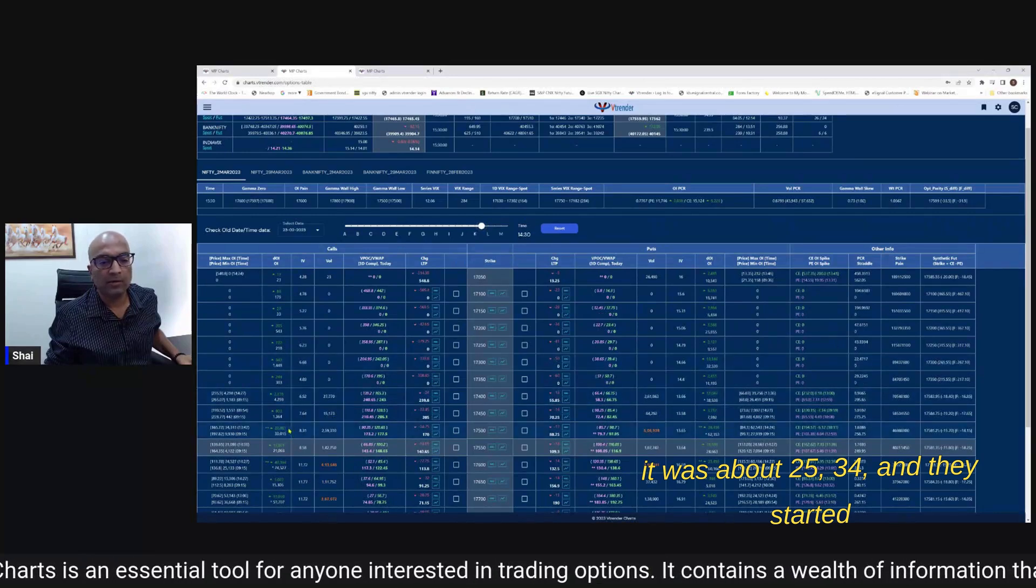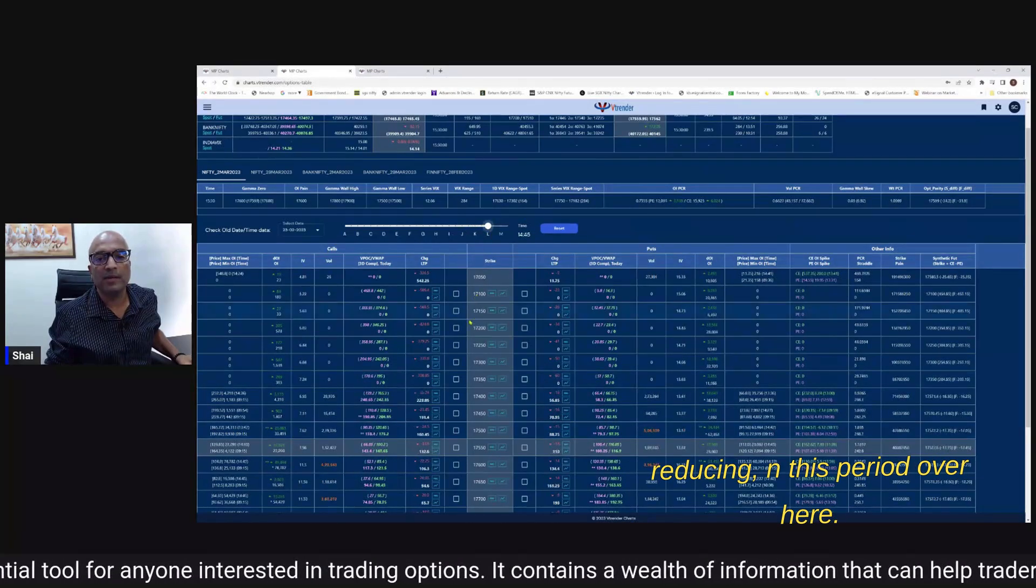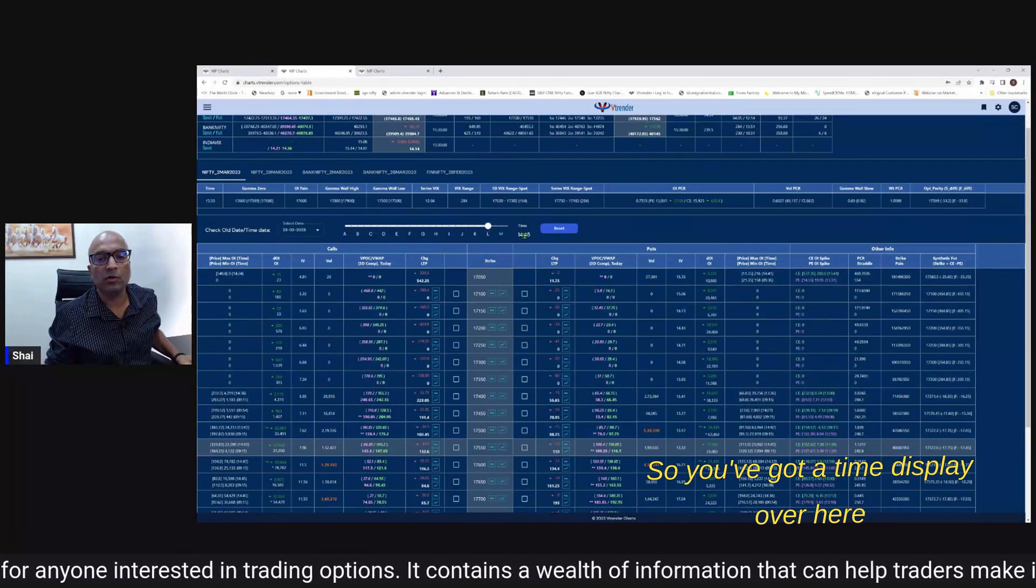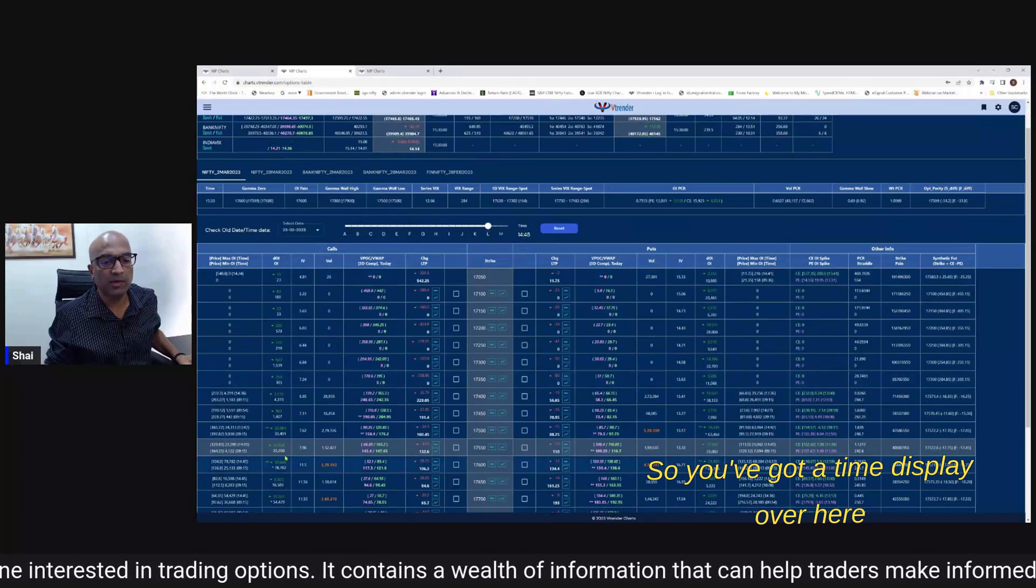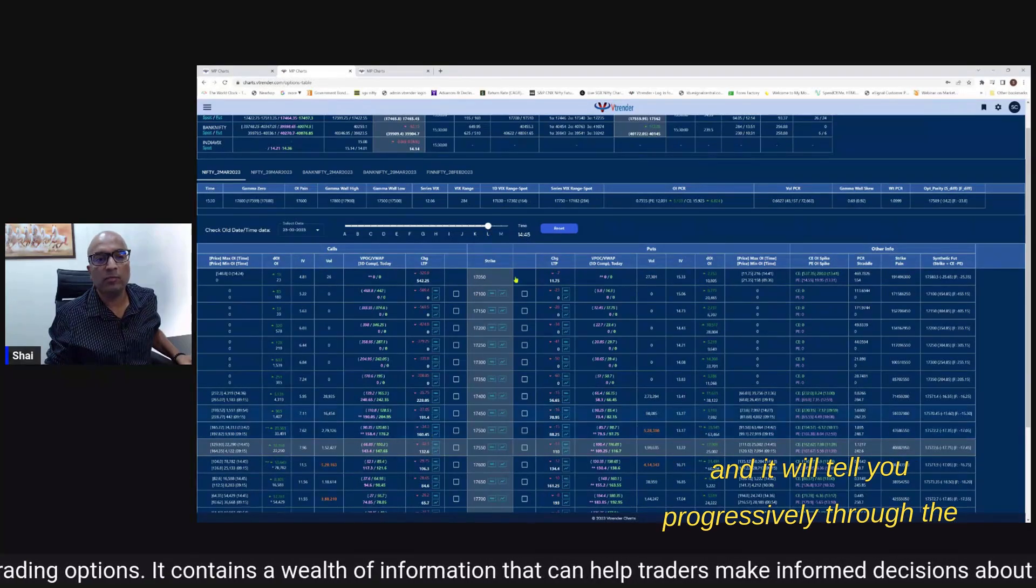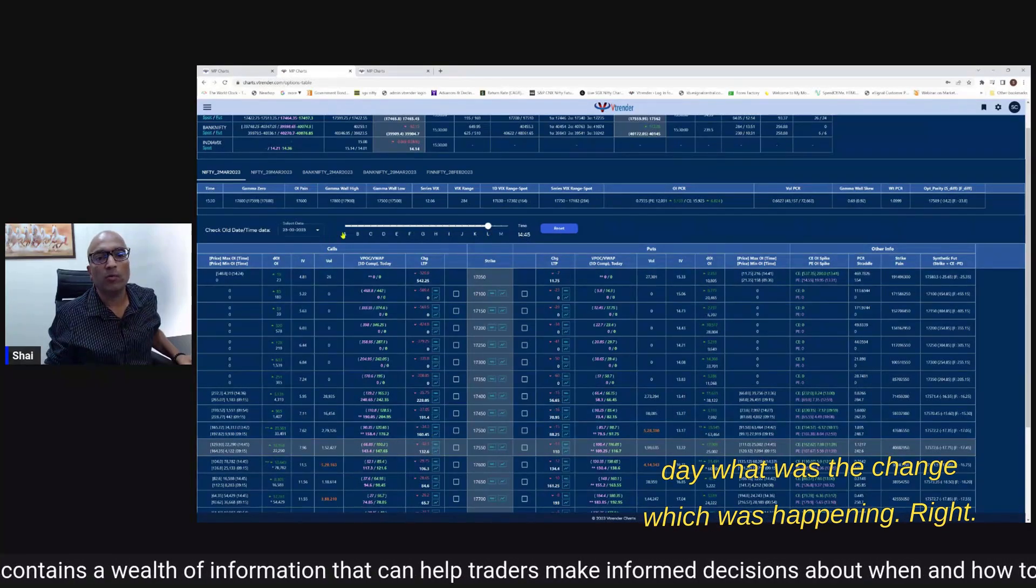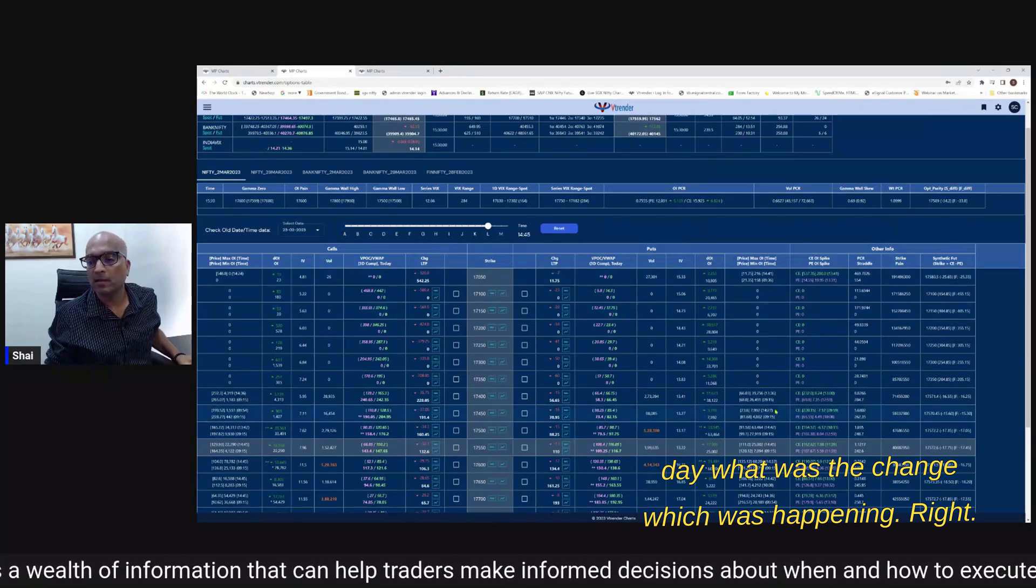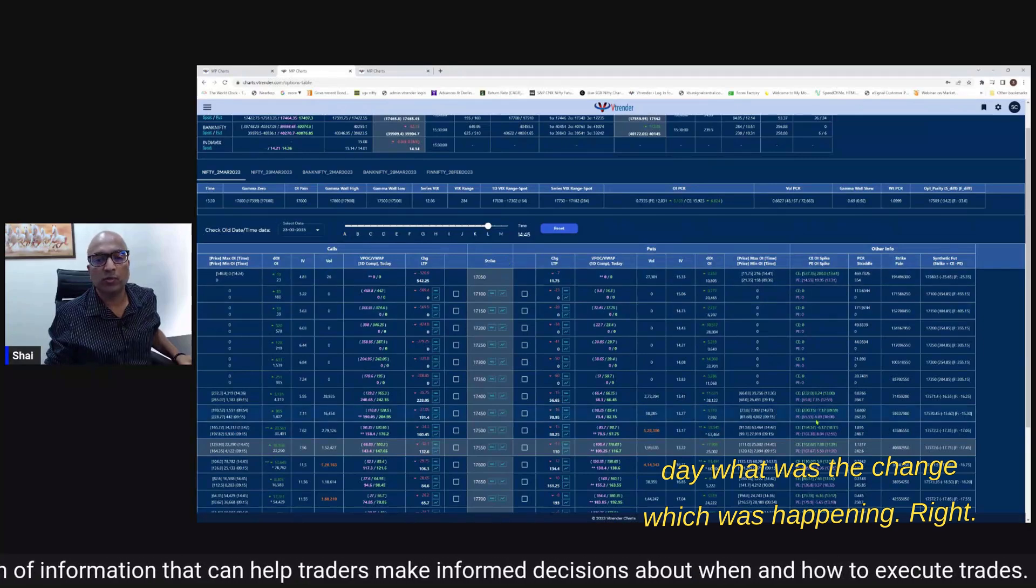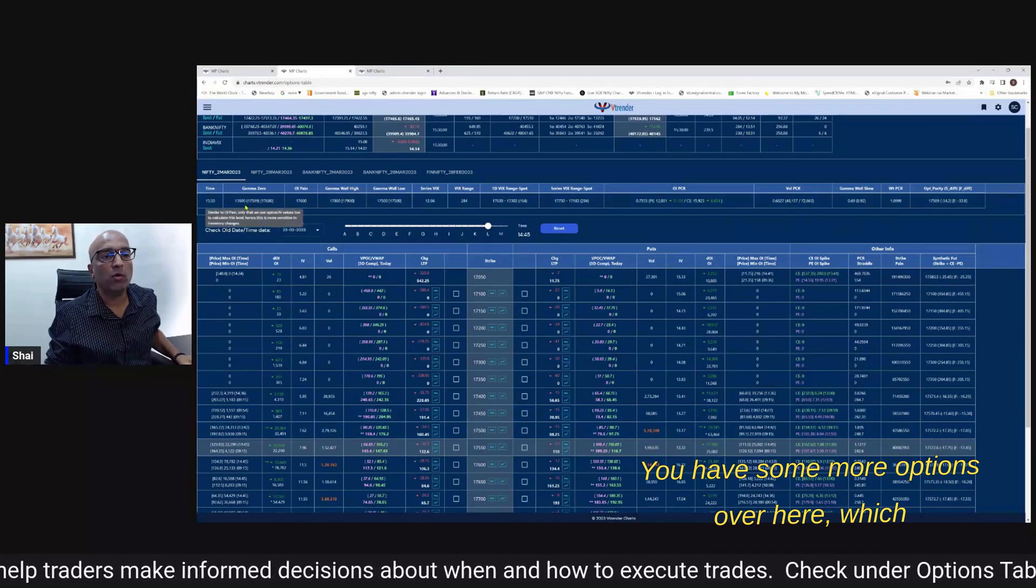And they started reducing in this period over here so you've got a time display over here and it will tell you progressively through the day what was the change which was happening.